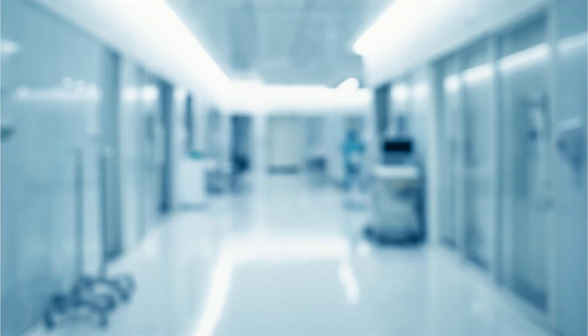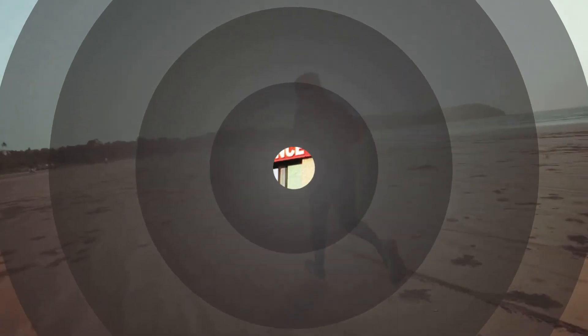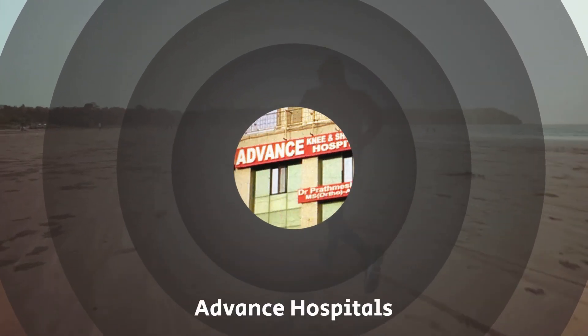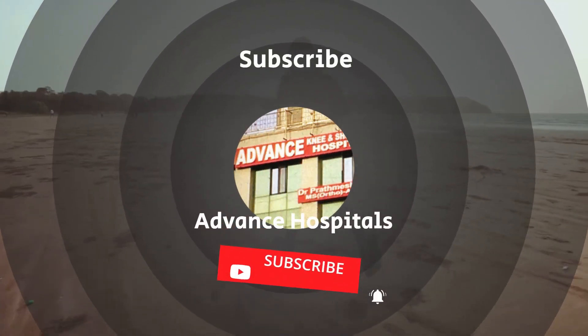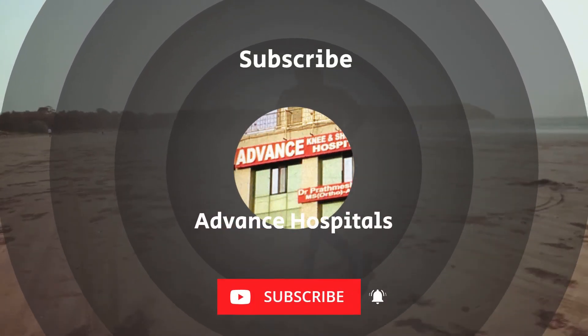Friends, if you have any questions regarding vitamin C, you can write to us in the comment box. Please do subscribe to our channel Advanced Hospitals. Thank you. Best channel for bone and joint problems.